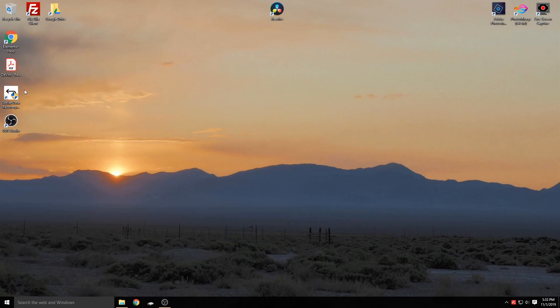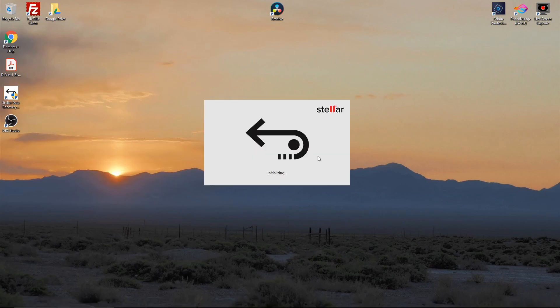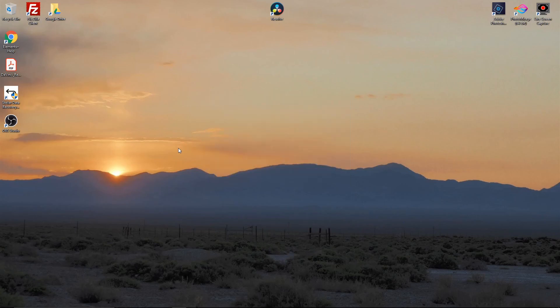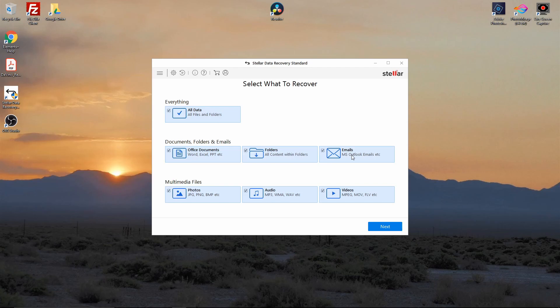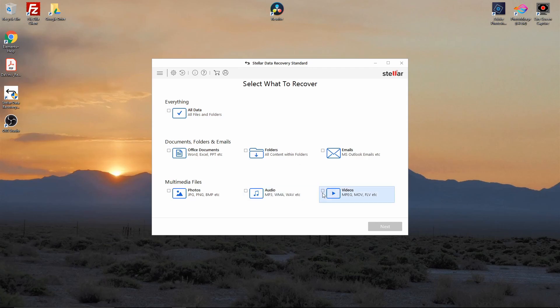Now, for all intents and purposes, that would be lost. What we'll do is we'll minimize that down and we'll pull this up. Yes, we want to launch the Stellar Data Recovery. Once it comes up, you're going to select what you want to recover. You can do all data, office documents, folders, emails, photos, audio, or videos. For this demo, we're just going to do videos because we know that's what was on that drive.